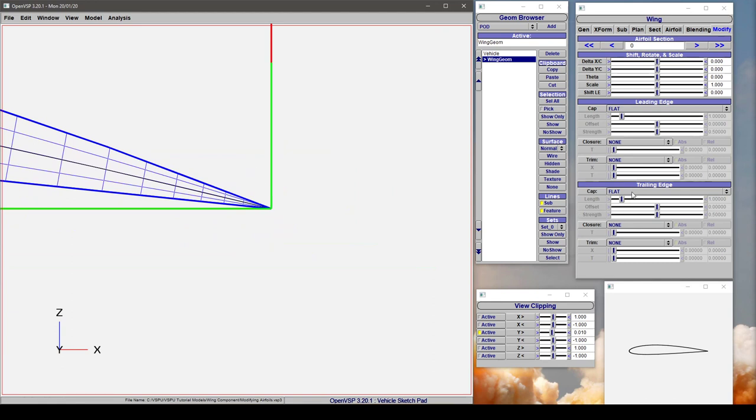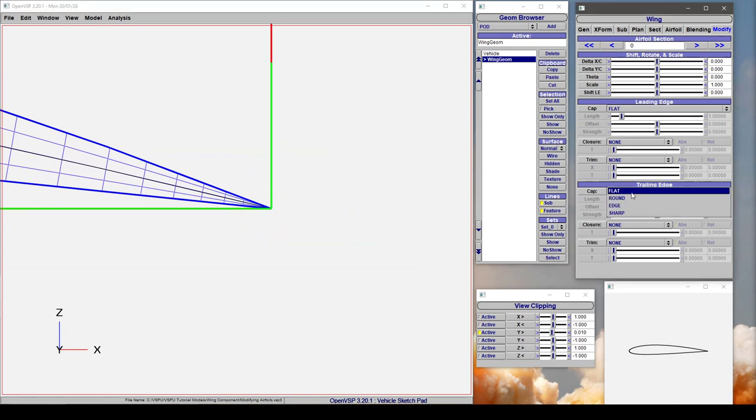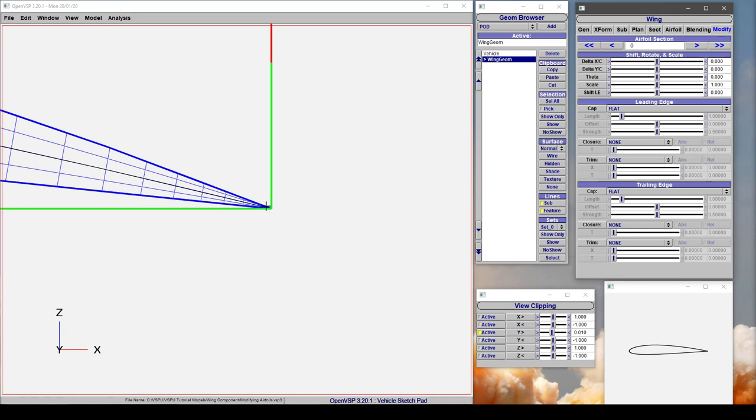On the trailing edge we're going to leave it at a flat closure for now and then we're going to adjust the sharpness or the bluntness of this trailing edge using closure.